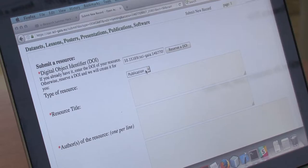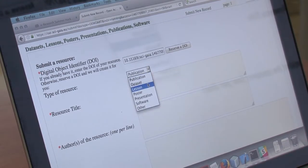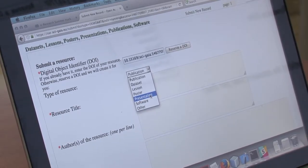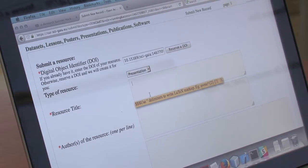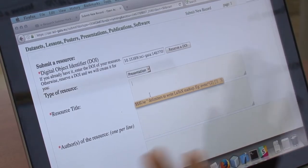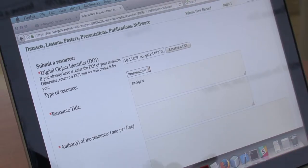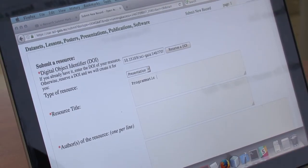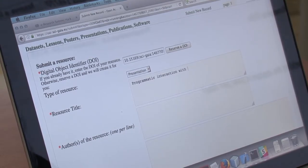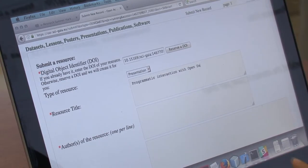You can select the type of the resource that you are uploading — in our case we will upload a presentation. Here you have to insert the title of the resource; in our case it is 'Programmatic Interaction with Open Data.'